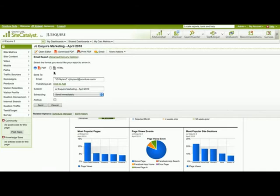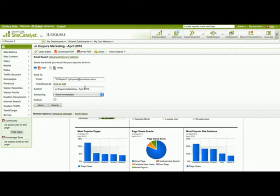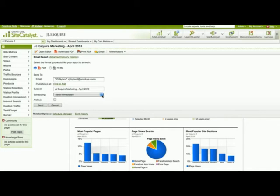I have the option to select a format of PDF or HTML that can be distributed, I can put in an email address of a person that I want to distribute the report to, I can add it to a publishing list, I can change the subject inside of the title, and I can also schedule a time when I want this dashboard to be distributed.